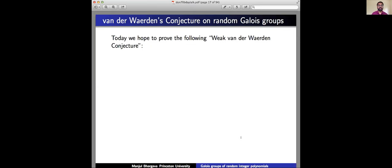What I want to do today is prove the weak Van der Waerden conjecture — that's what it's referred to — with an epsilon attached. I hope to prove that E_n(H) is O(H^(n−1+ε)) for positive epsilon. In other words, the exponent of Van der Waerden's conjecture is essentially correct. I haven't talked about this before or shared the preprint with anyone yet, so please feel free to interject anytime with questions or point out mistakes.